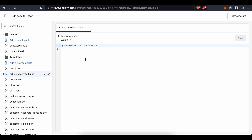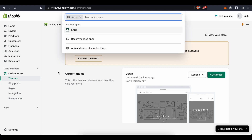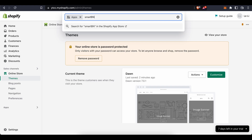If you want more customization options, or this method doesn't work for you — since some Shopify themes are very difficult to customize — you can go to the 'Apps' section of Shopify. Once you press on 'Apps', you can search for apps there. The first one to look for is 'Smart BN'.